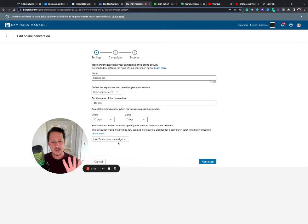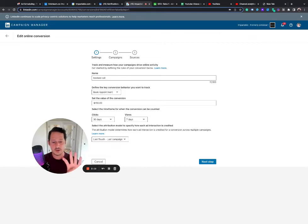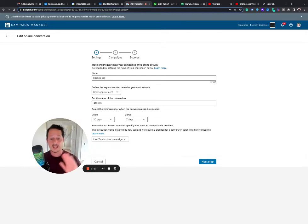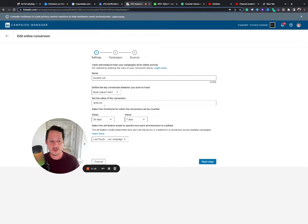That means if there's four ads, four campaigns that they interact with, and then they finally convert on the fourth, just that fourth one gets the conversion. So I usually set up a last and an each, but I give them different values.